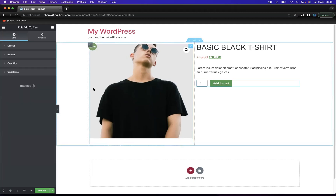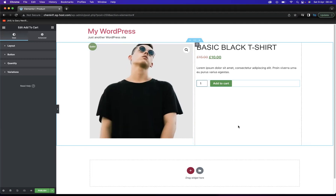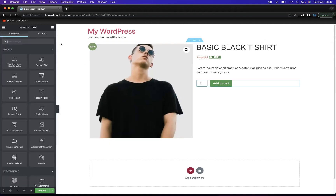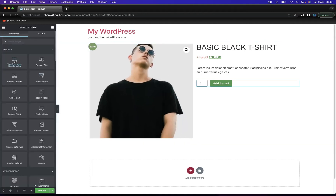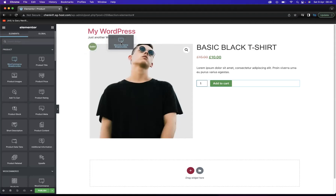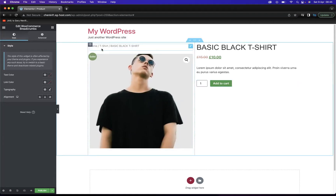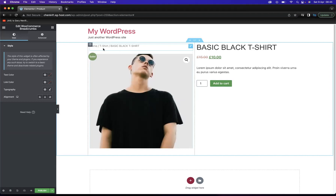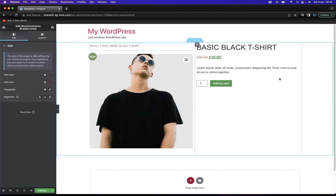As you can see, my product template is really coming to life now. I also want to add some WooCommerce Breadcrumbs — basically that allows people to click back to previous pages. I'll come back to my Widgets and find the WooCommerce Breadcrumbs widget, and I'm just going to place that on top of the image. As you can see, we can now click back to T-shirt or Home using those breadcrumbs.